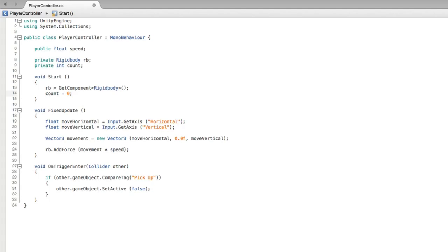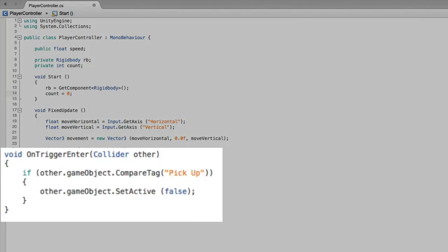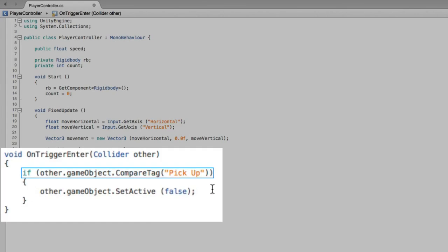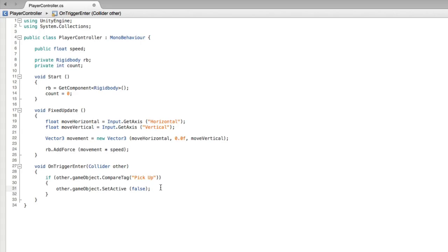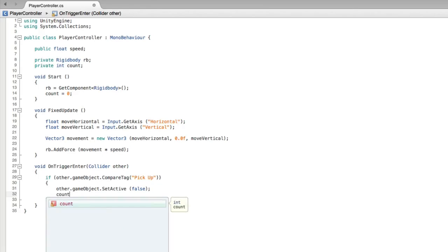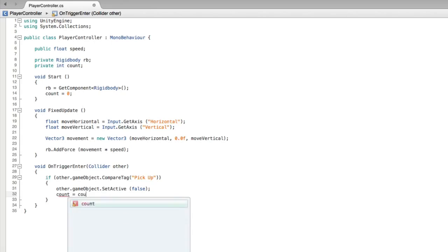Next we need to add to count when we pick up our collectible game objects. We will pick up our objects in onTriggerEnter if the other game object has the tag pickup. This is where we add our counting code. After setting the other game object's active state to false, we add our new value of count equals our old value of count plus 1.